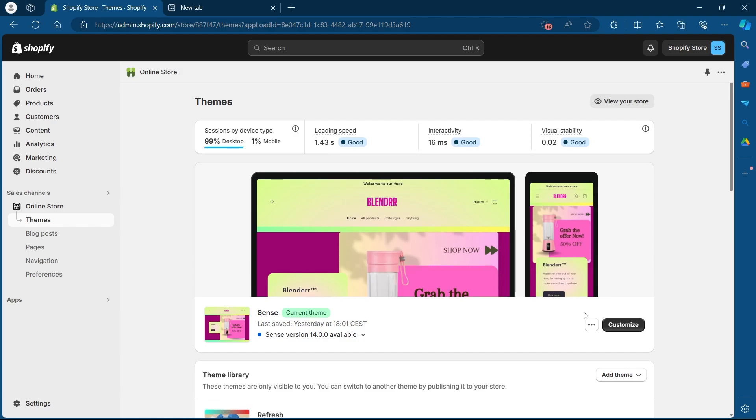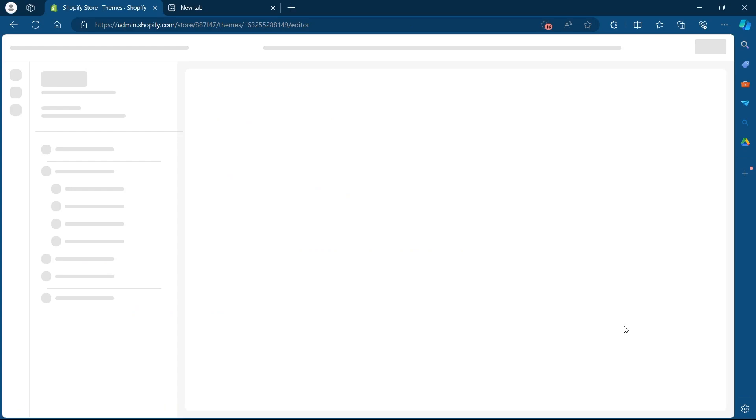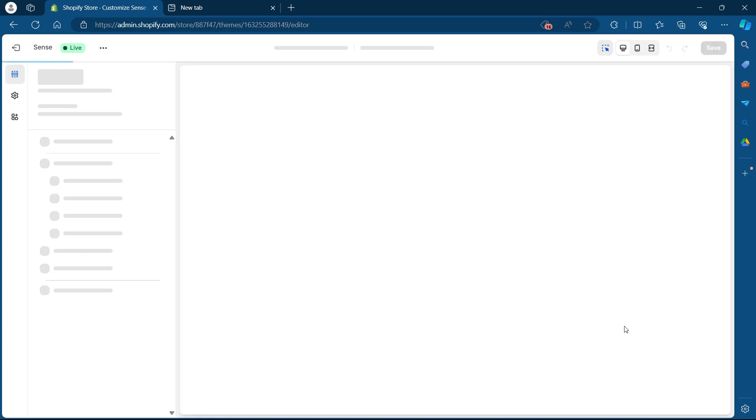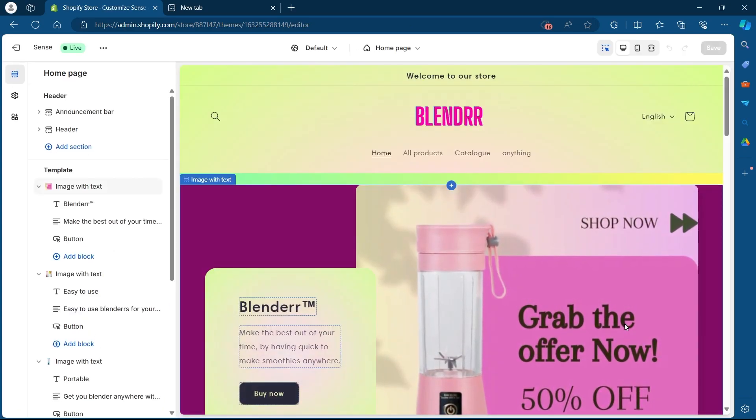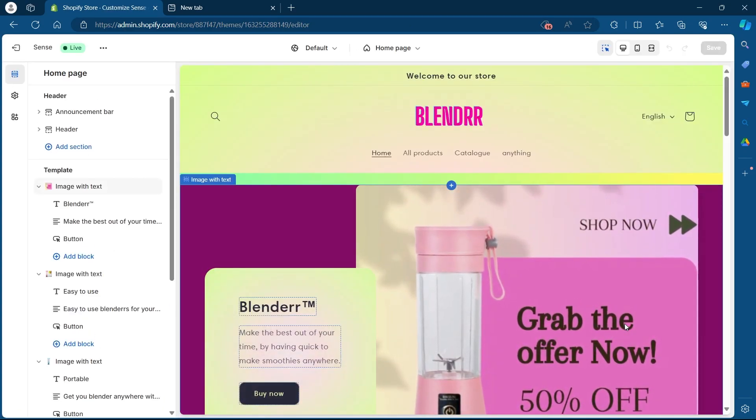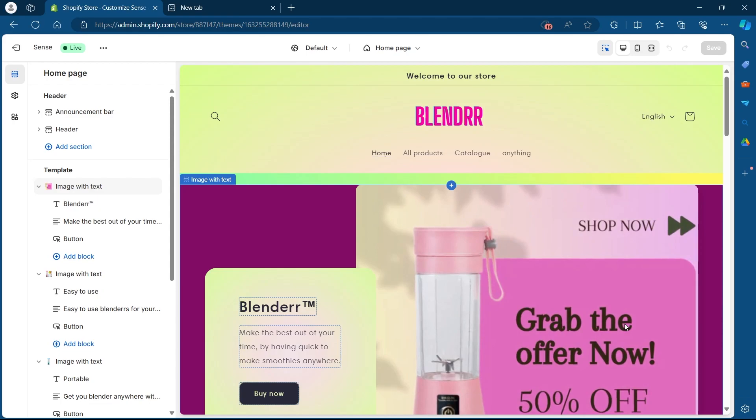After that you'll be prompted to this page where you'll have to click on the customize button after your current theme. So click on customize and you'll be navigated to your theme editing page.